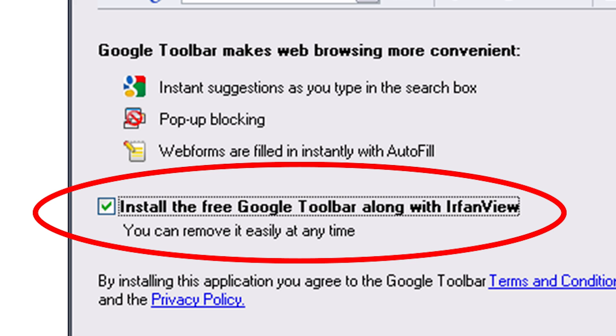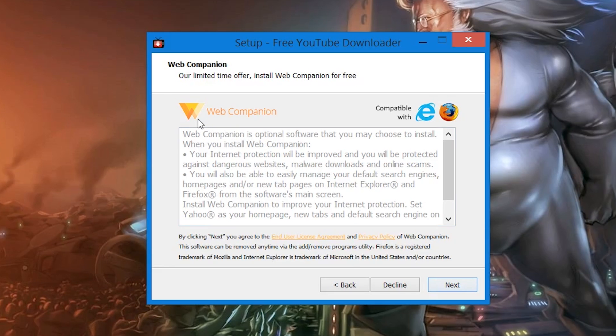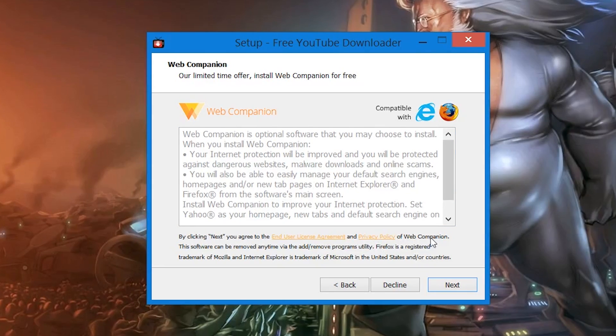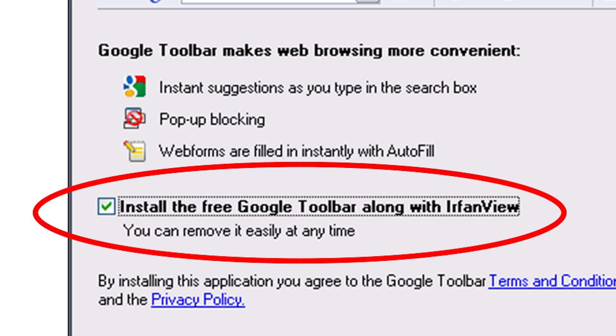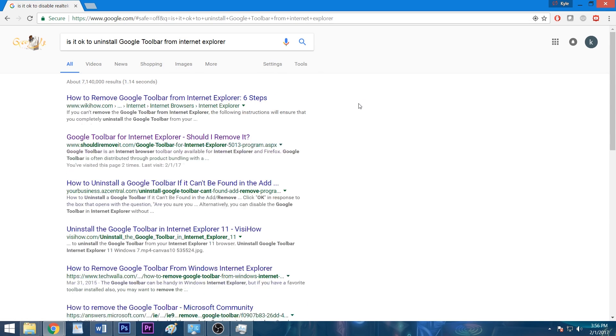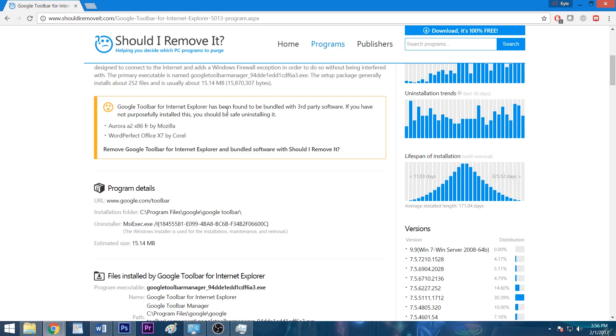So the next time you install a program, refrain from blindly clicking next, agree, or accept at every turn, and instead, take your time to check each page for any bundled software. These can be hard to spot, and some installers can contain multiple intrusive programs. When you're given the option, decline the offer or uncheck the box to keep it off your system. And if you're unsure if the app in question is vital to making your program run properly, Google it. A minute or two of research can save you hours of frustration later on.